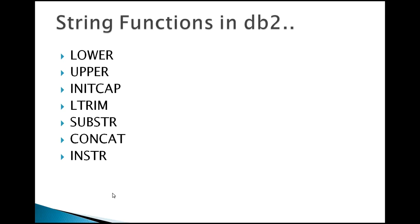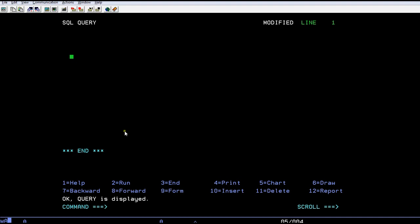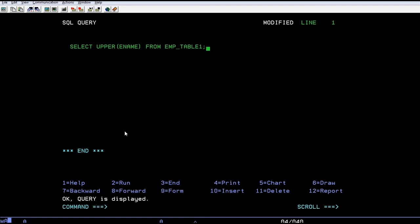So let's connect to the system and see how it will work. As I said, SELECT UPPER of employee name FROM emp_table1. When I run this query, it's being displayed. It's taking some time. Just wait for a moment - sometimes retrieving the data might take some time.